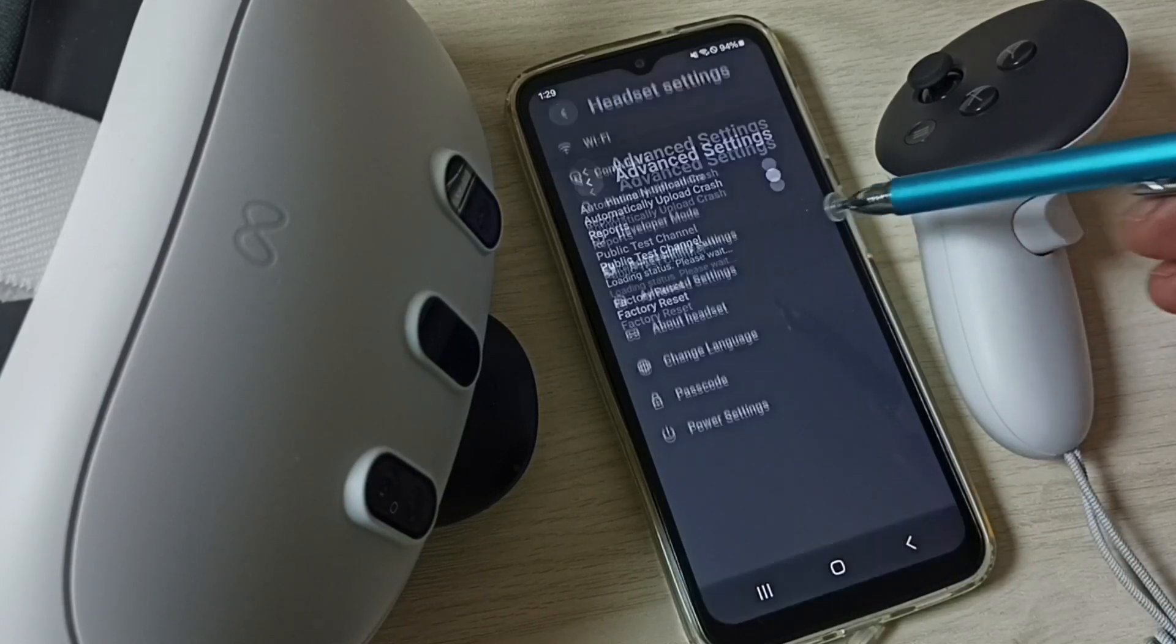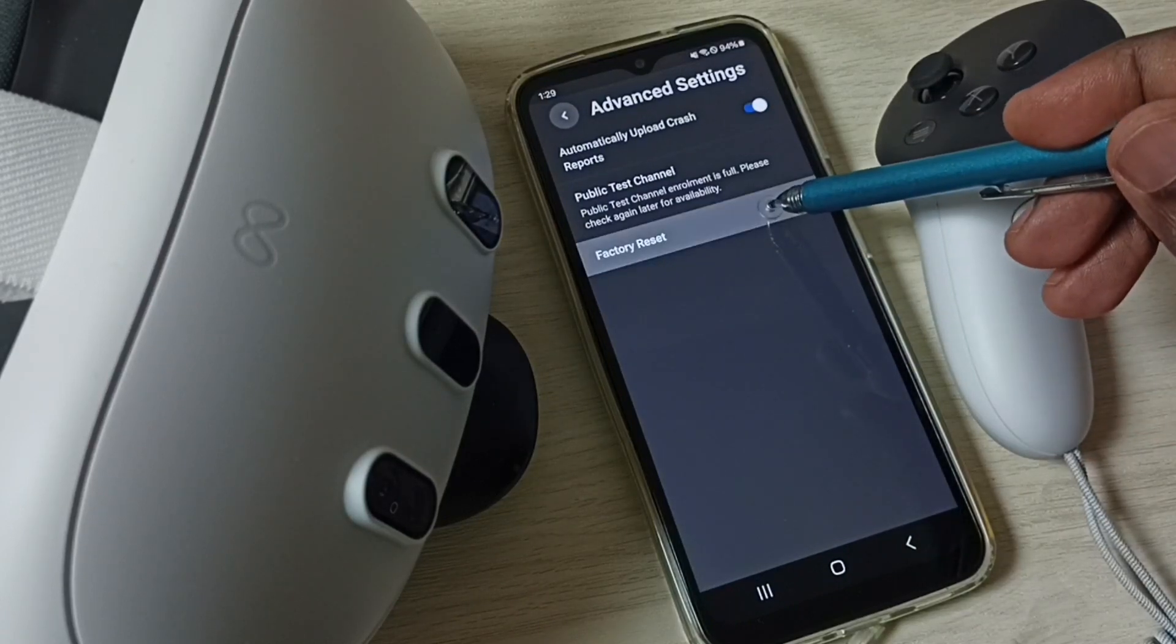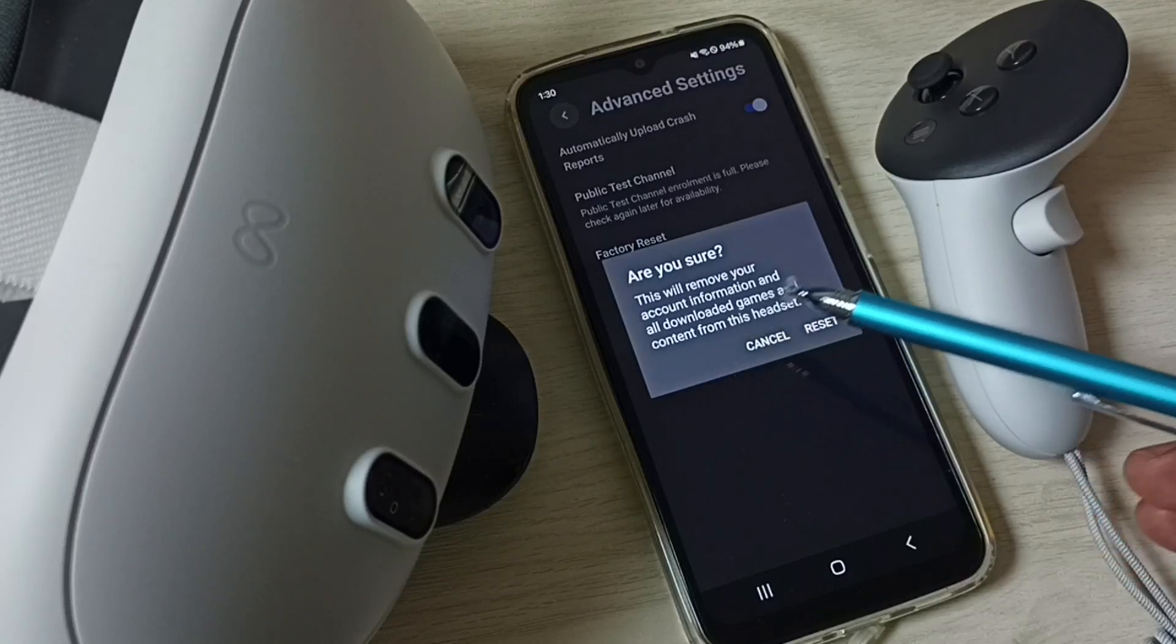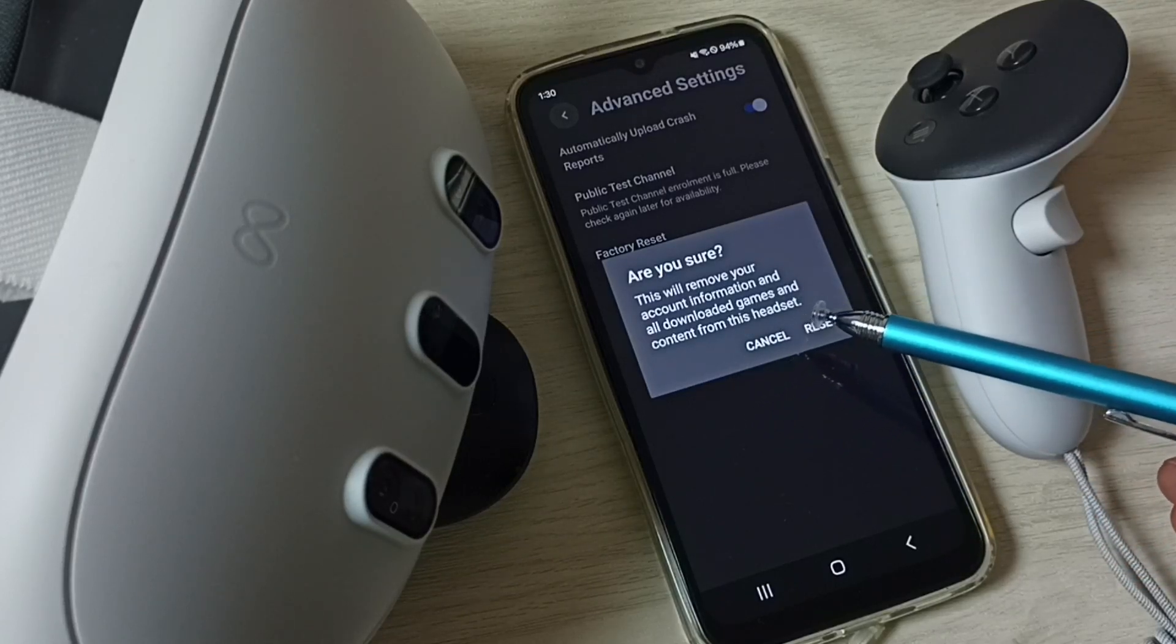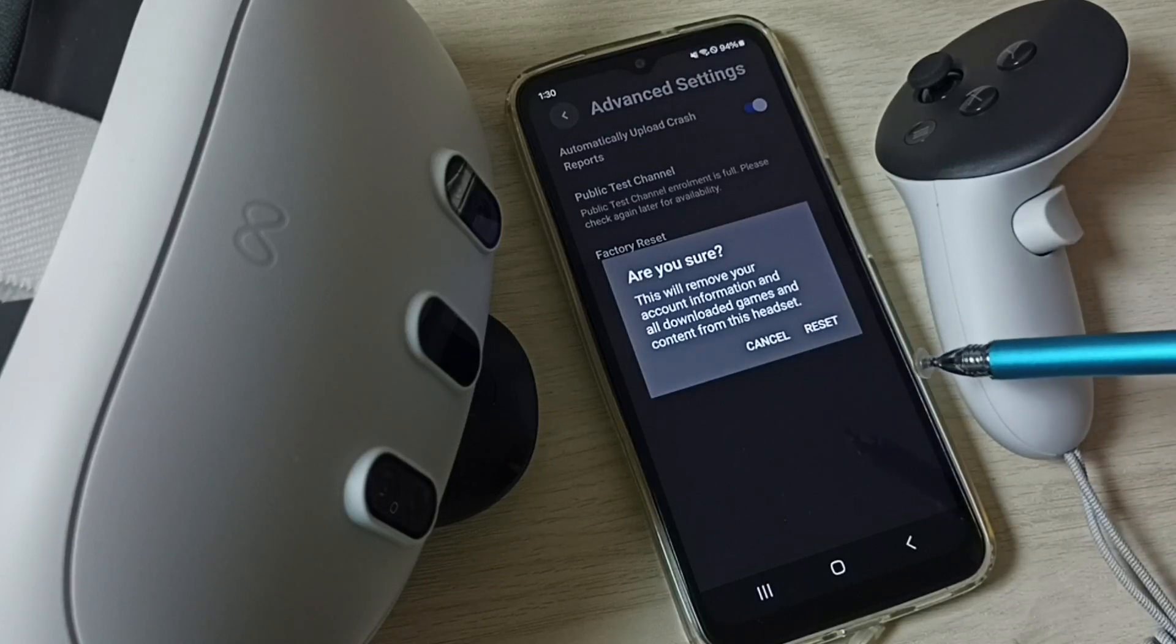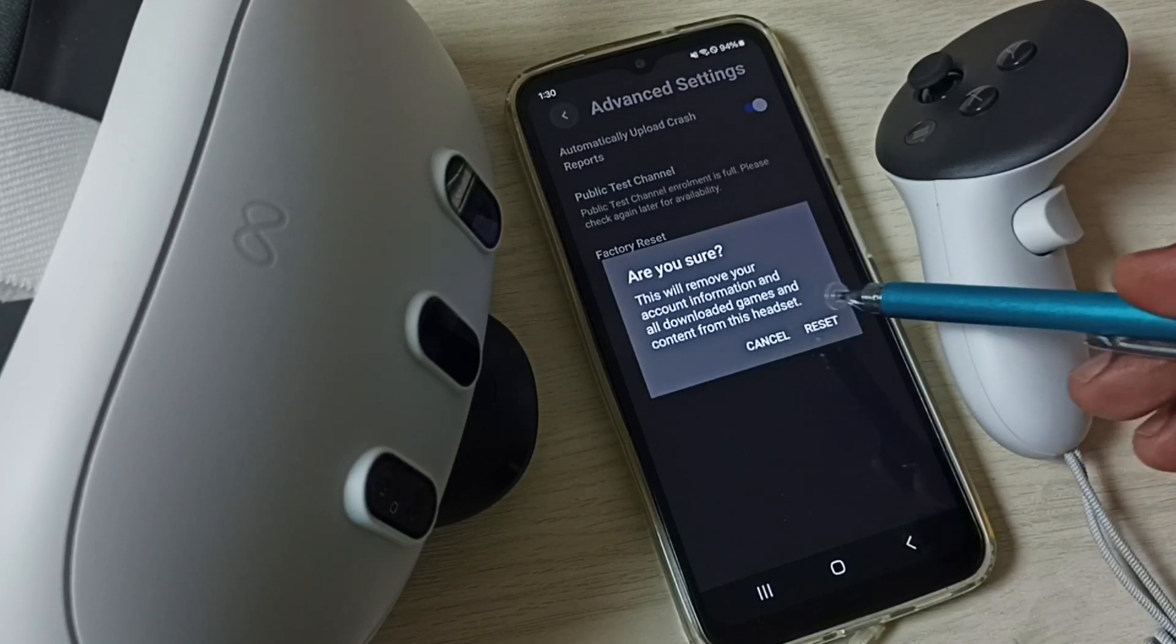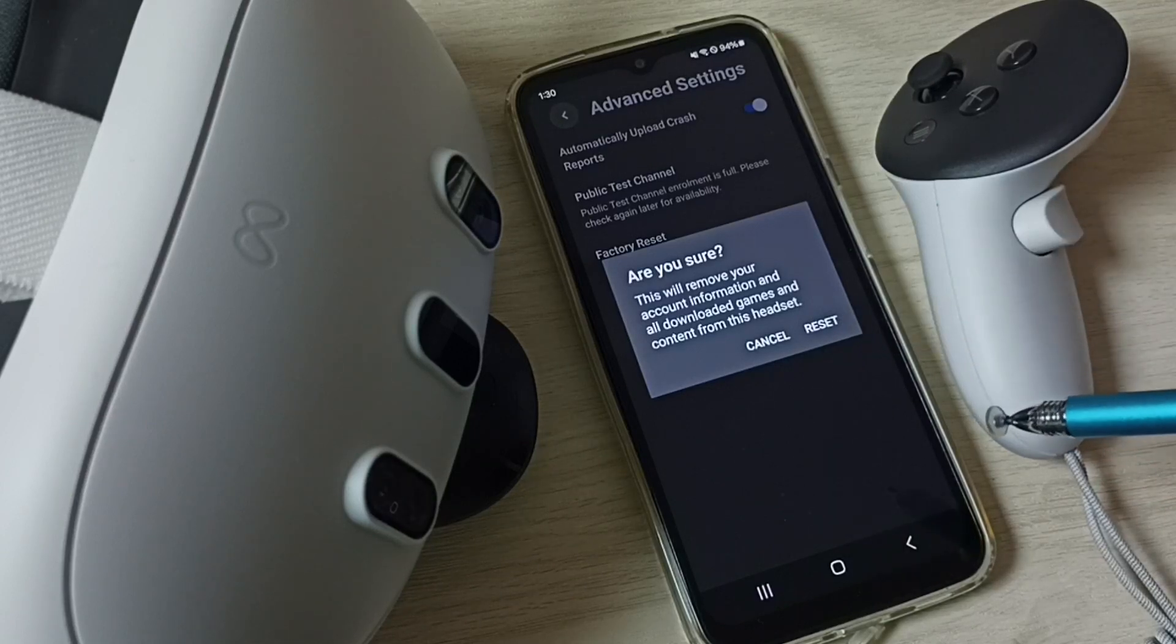Here we can see factory reset, select factory reset. Please read this: this will remove your account information and all downloaded games and content from this headset. If you are okay with this, you can tap on reset and reset this metacast 3 headset.